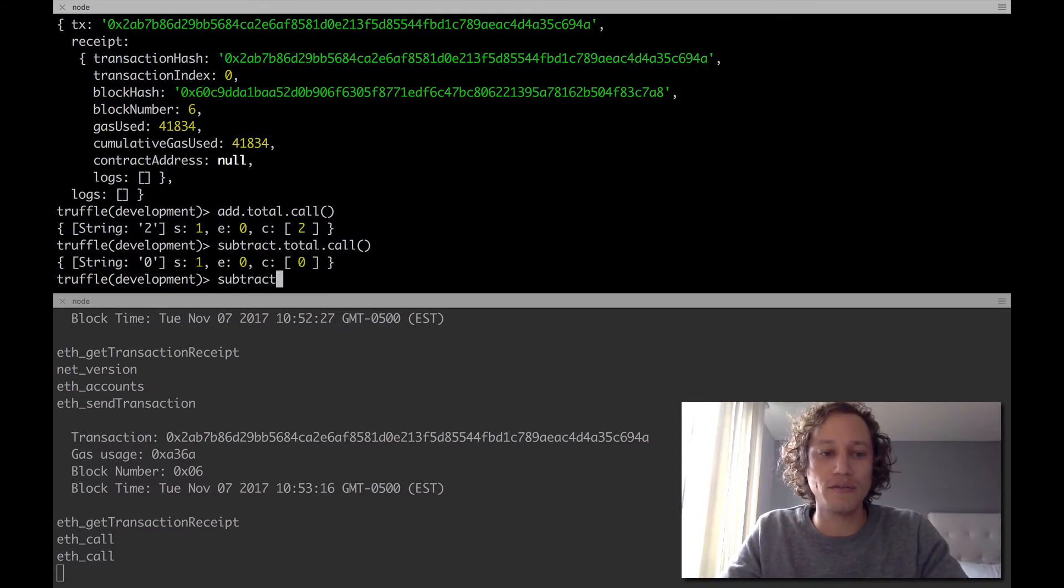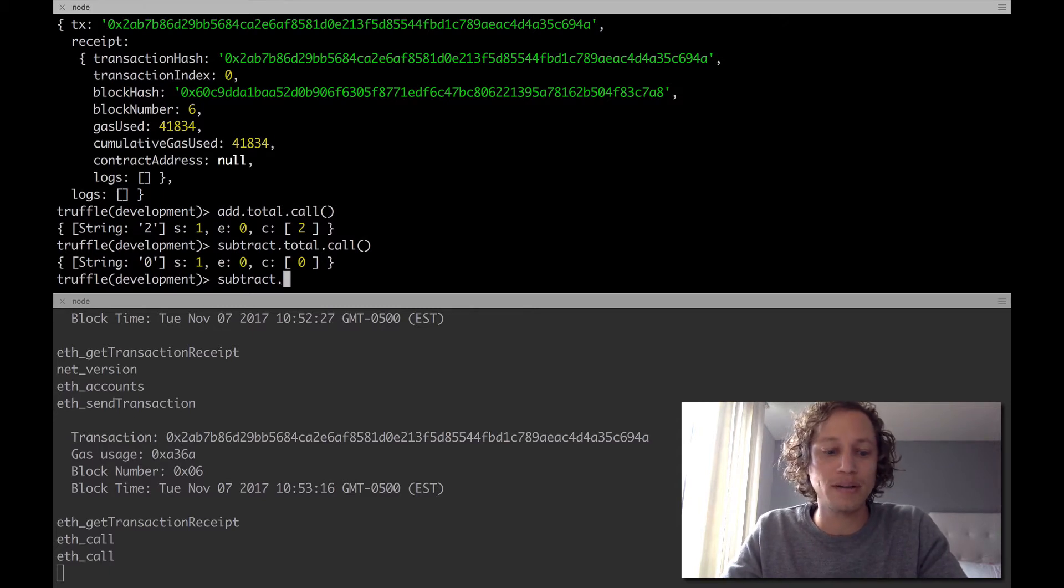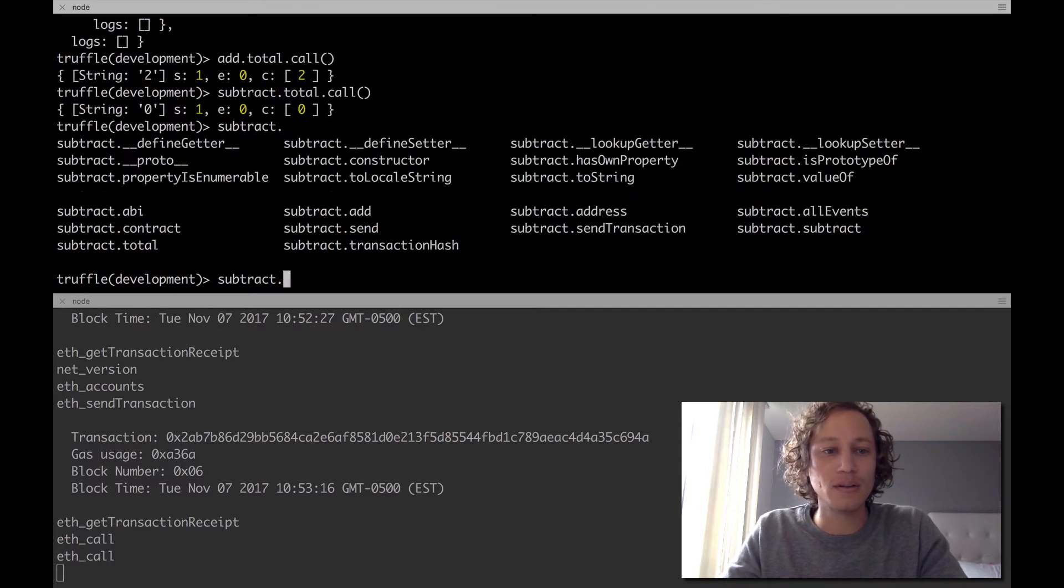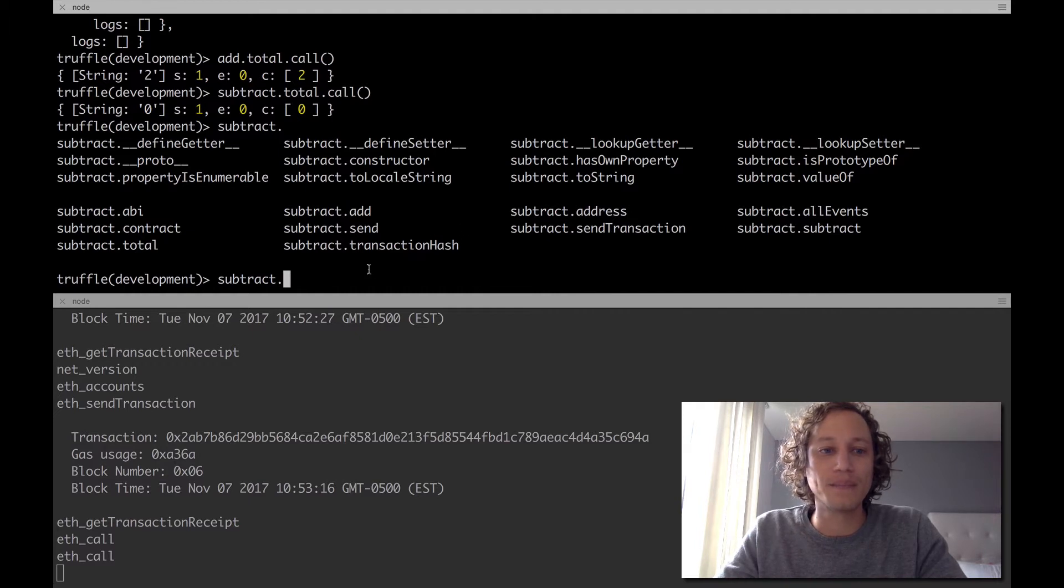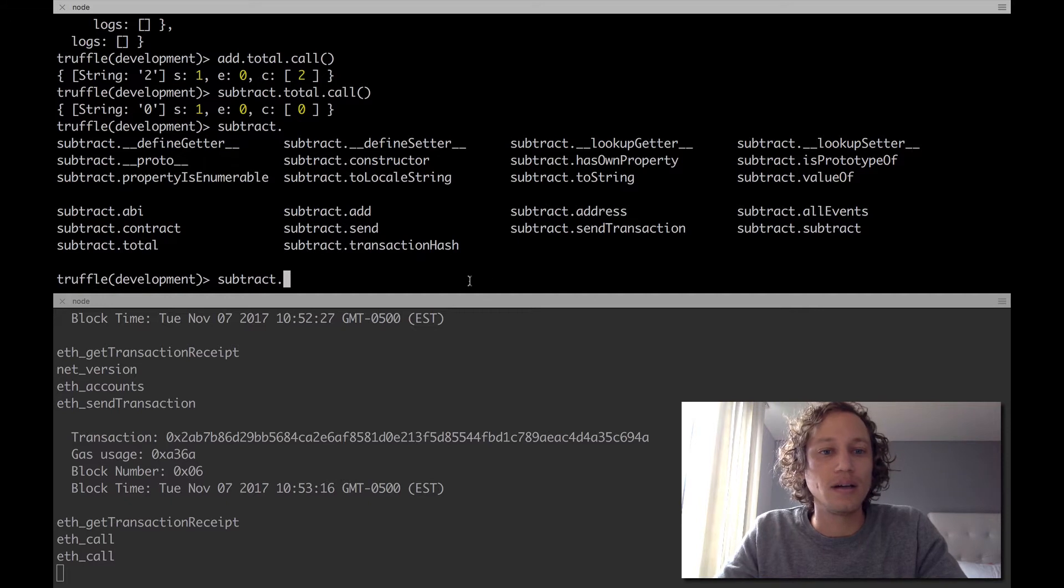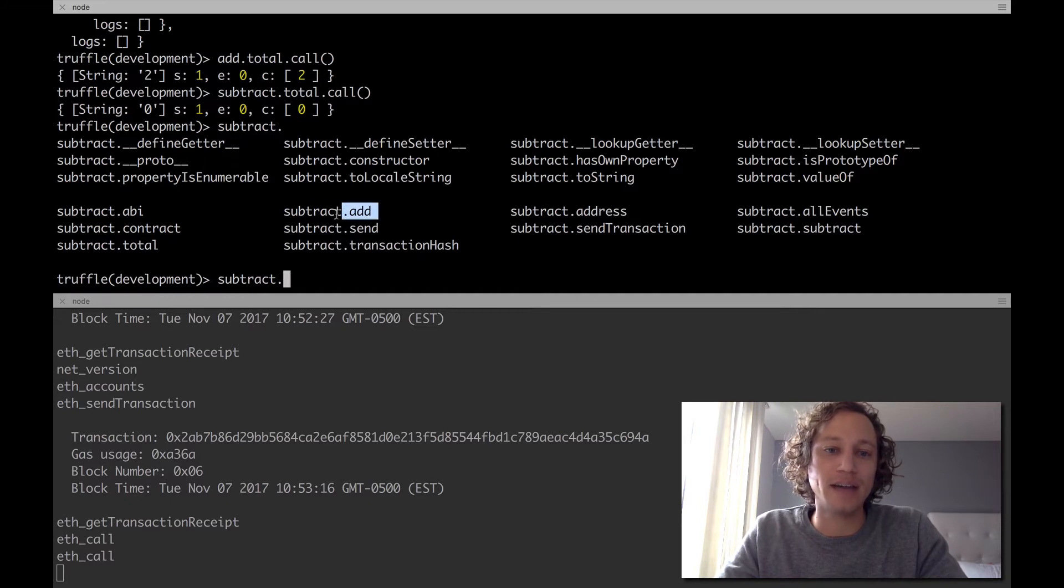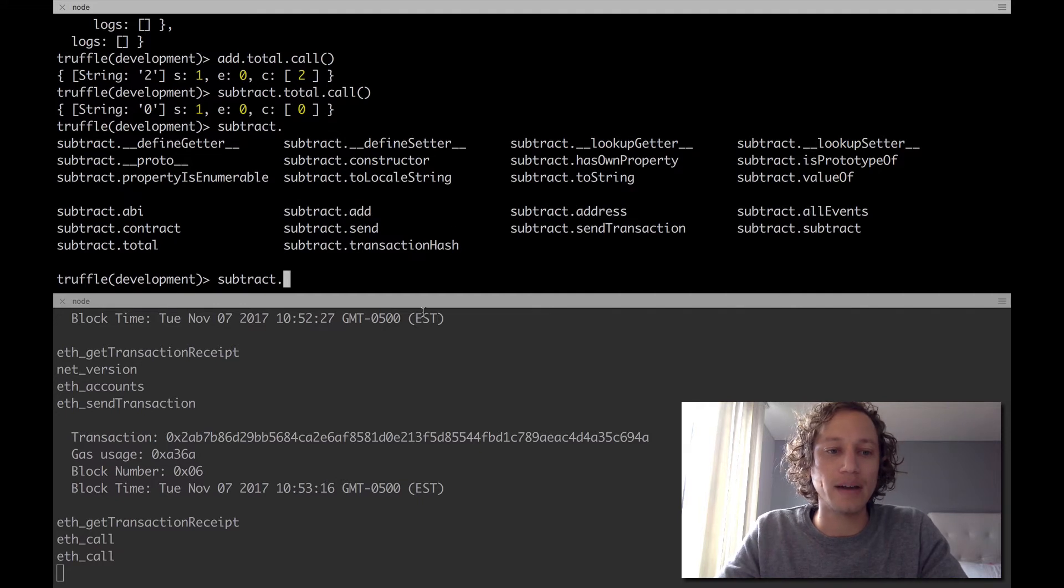And actually a little trick you can do here, if you do the contract name and you hit the period and then tab twice, you can see everything that, all the methods that you can access. So as you can see here, we can actually see add here, which is the function that we added.